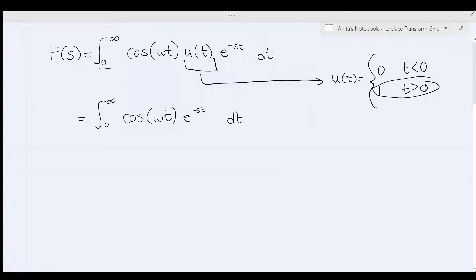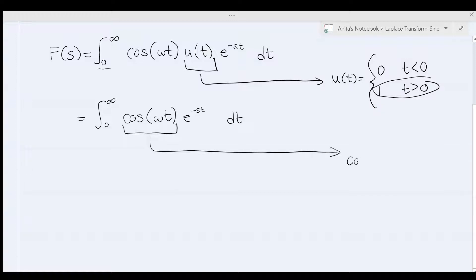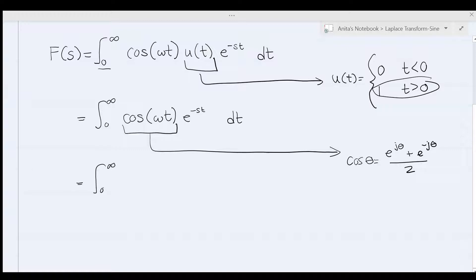Using Euler's identity, we know that cosine theta is equal to e to the j theta plus e to the negative j theta, all over 2. So this becomes the integral from 0 to infinity of e to the j omega t plus e to the negative j omega t, all over 2, times e to the negative st dt.